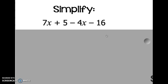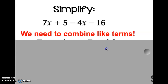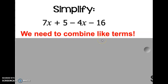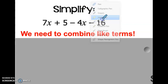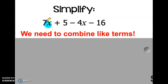The problem says simplify 7x + 5 - 4x - 16. That is an expression. Remember, an expression is like a mathematical phrase and it doesn't have an equal sign. When we are simplifying an expression, our goal is to combine like terms. To simplify this, we need to combine like terms.